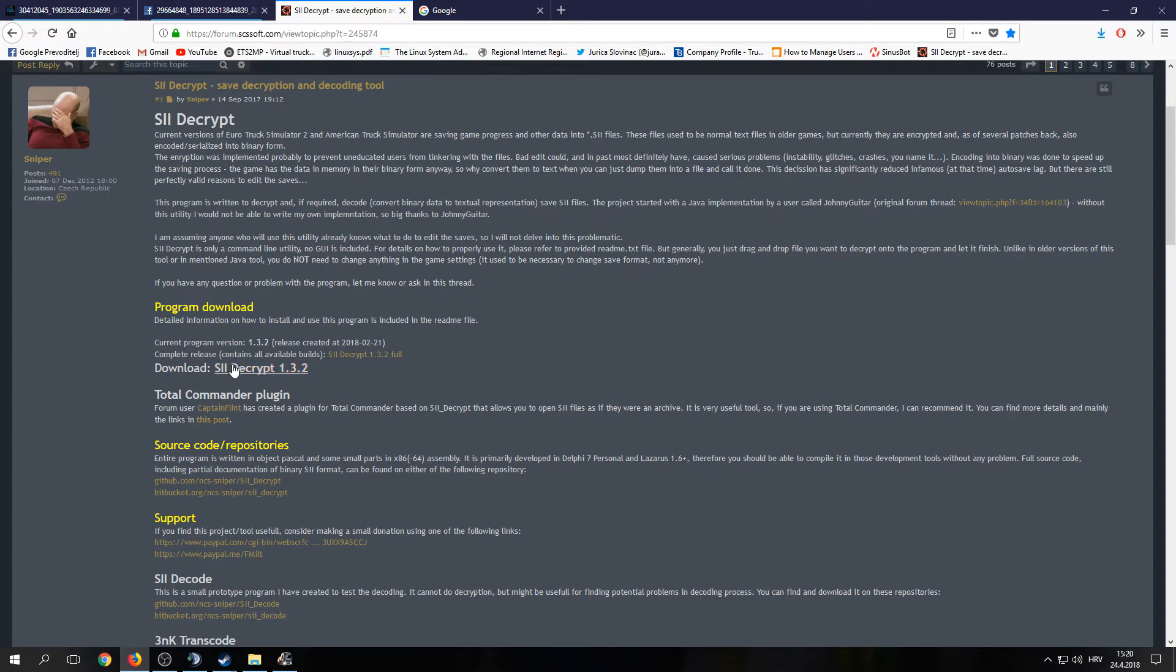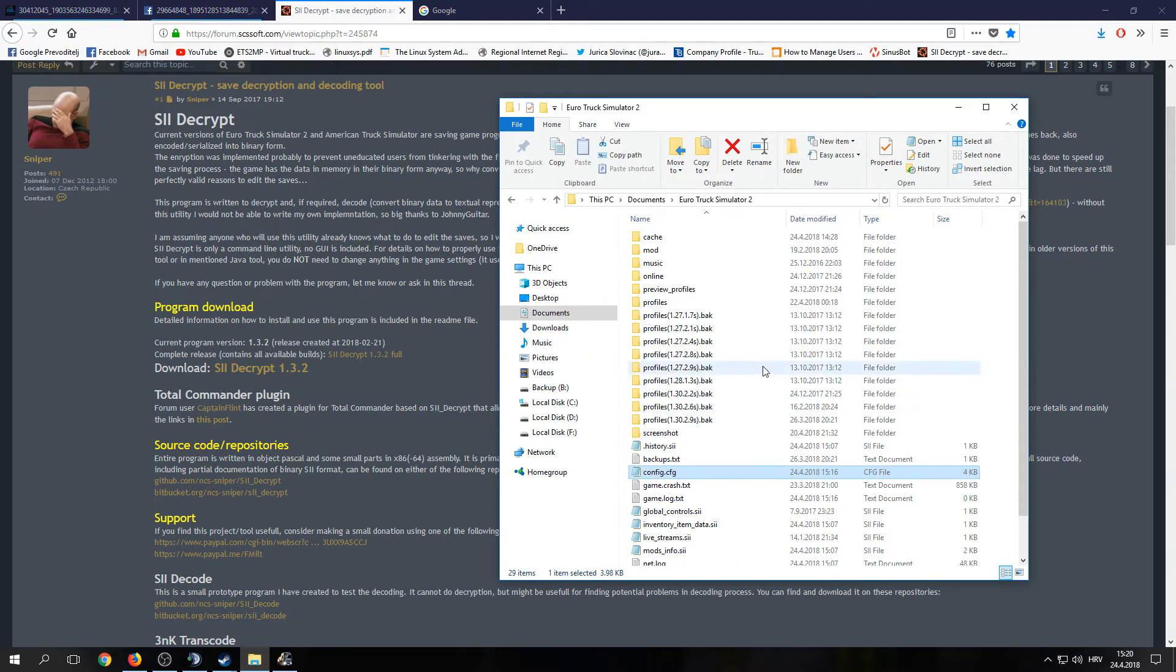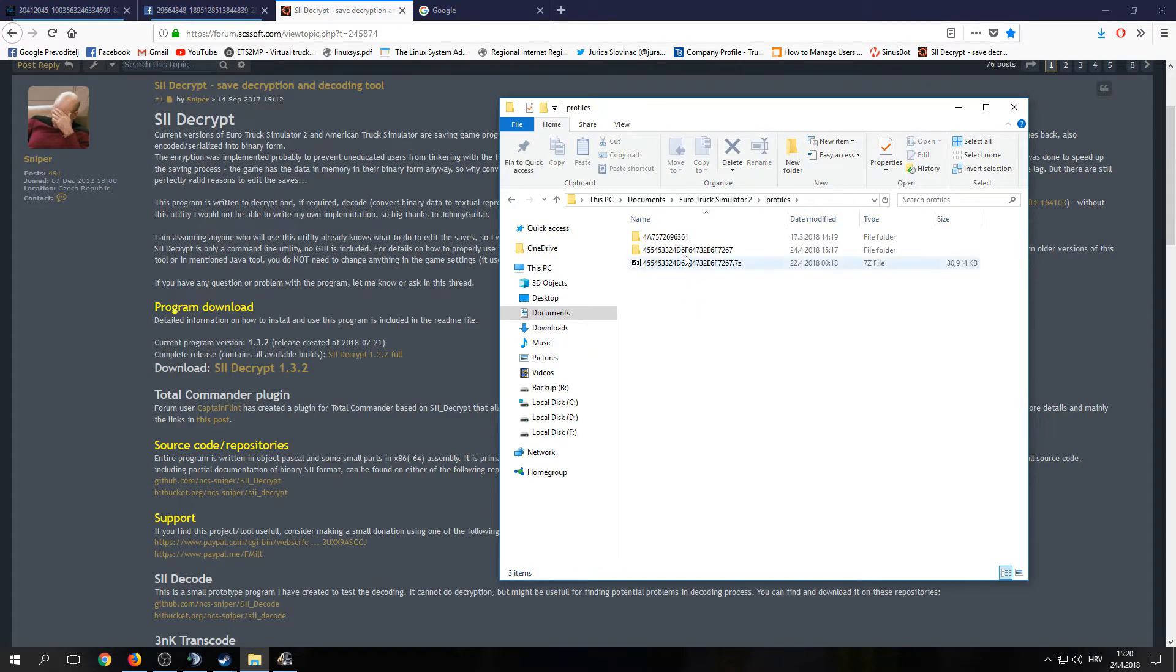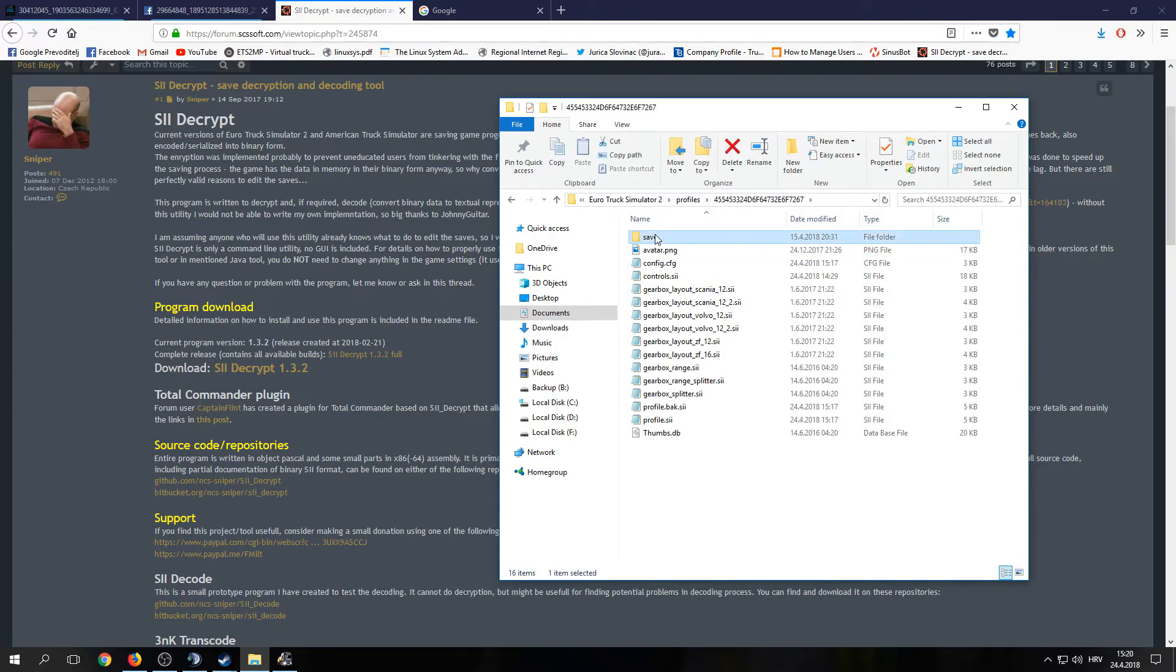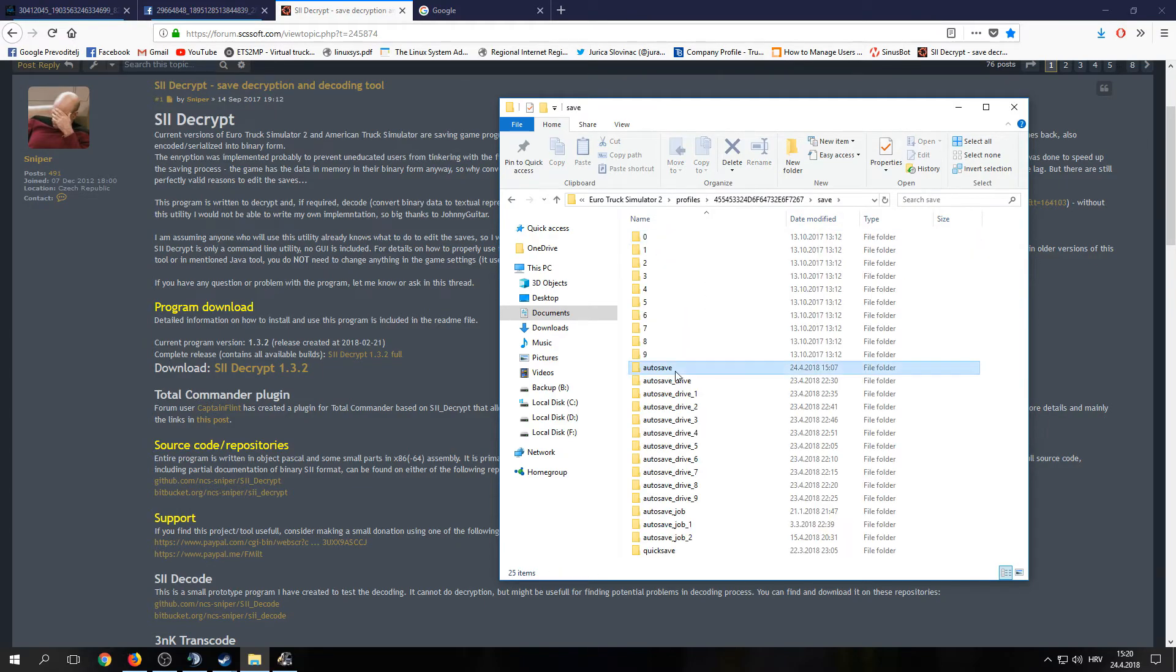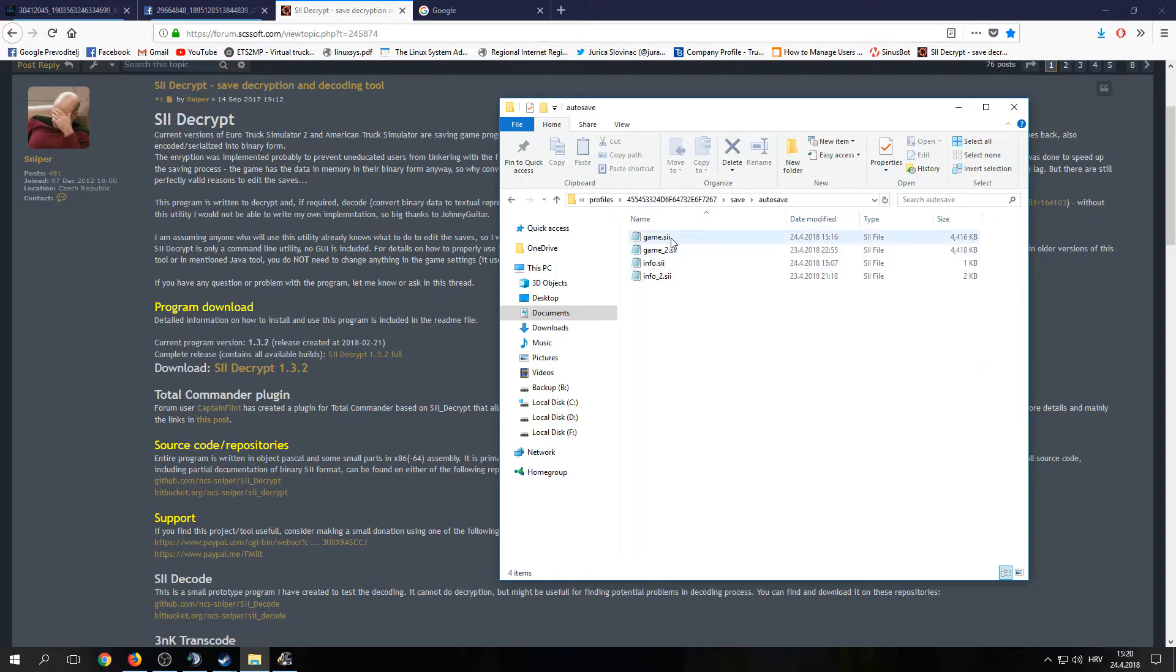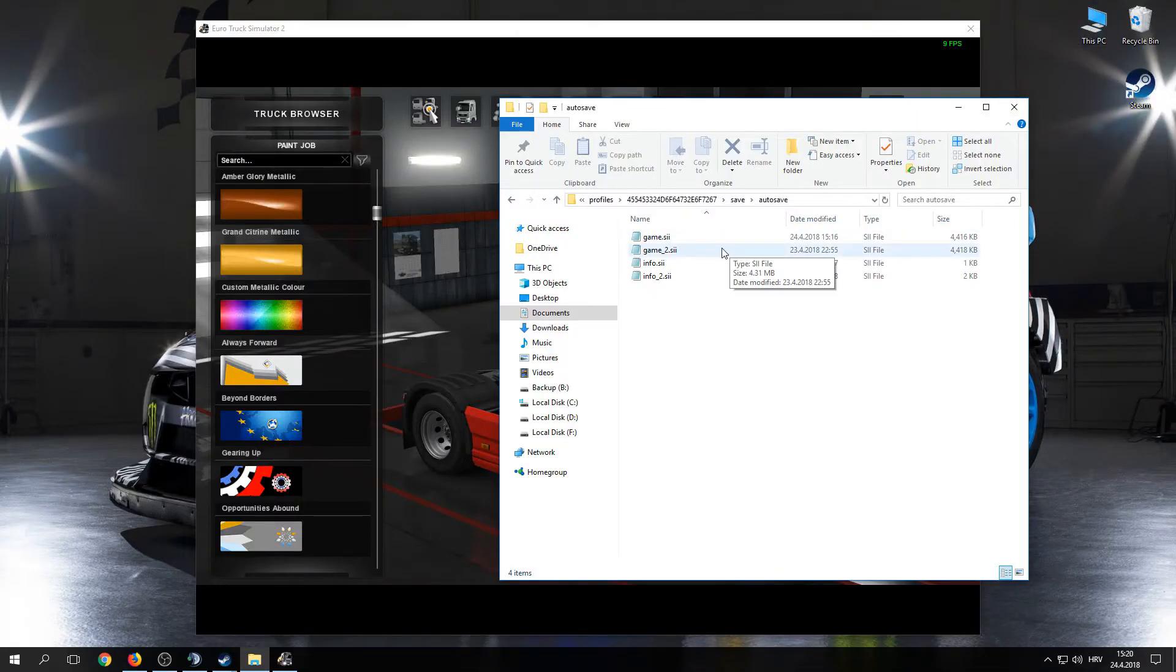Download SII decrypt, go to profiles, find the multiplayer profile that is stamped as the last one used, save, autosave, and drag that game.sii to decrypt to decrypt it.